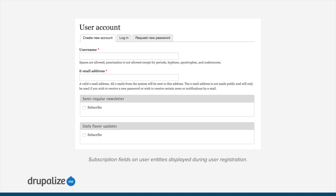Because this is using the fields and entities system, you can also subscribe other entity types. For example, if you've got the organic groups module installed and you're using it to manage teams for a little league baseball league, and each group has an email address associated with it as the primary contact for that team, you could subscribe all of those groups to a list in MailChimp for little league baseball team managers and then send an email to everyone in contact for one of those teams.